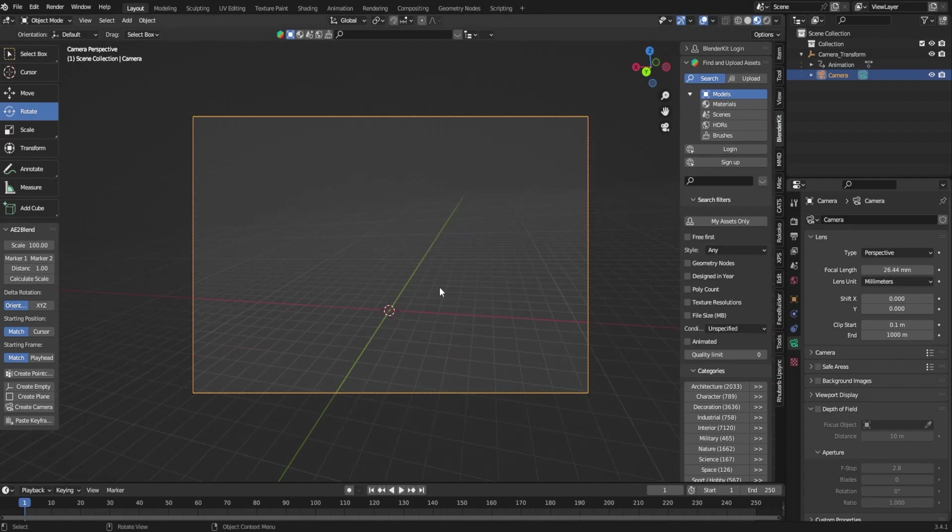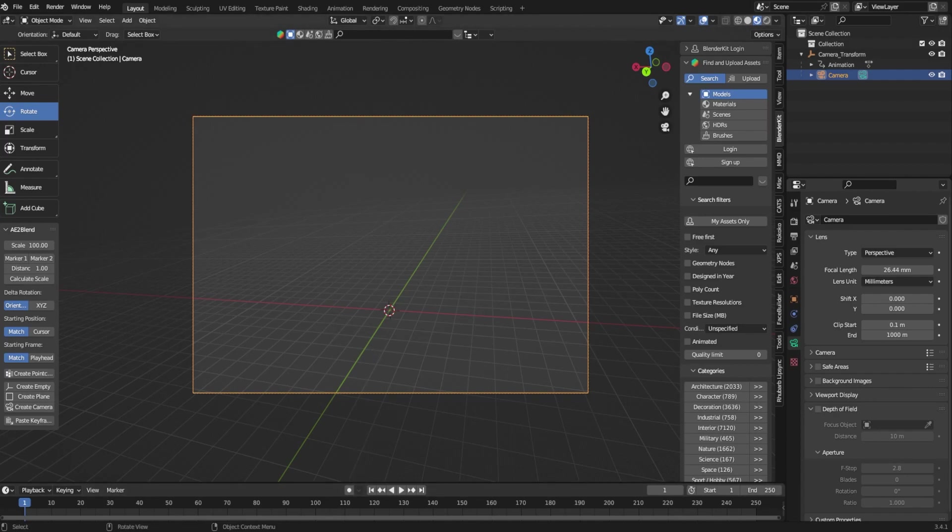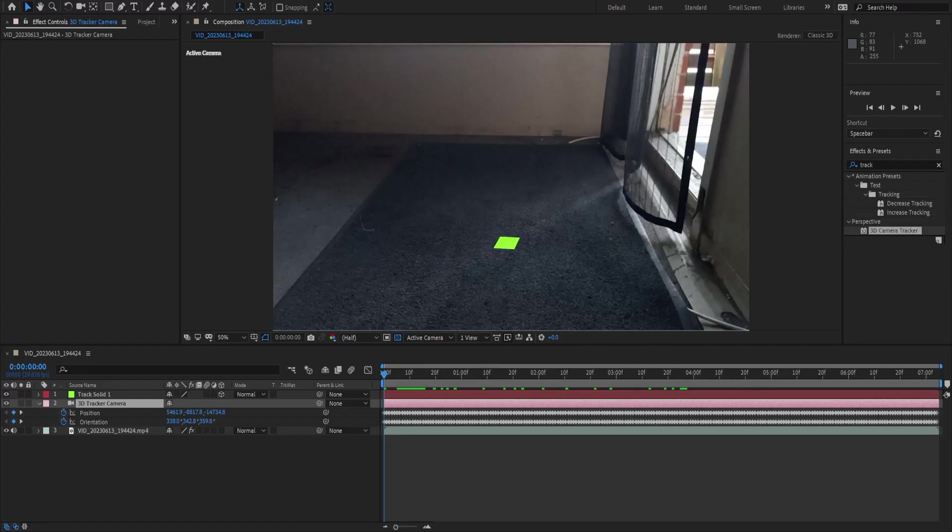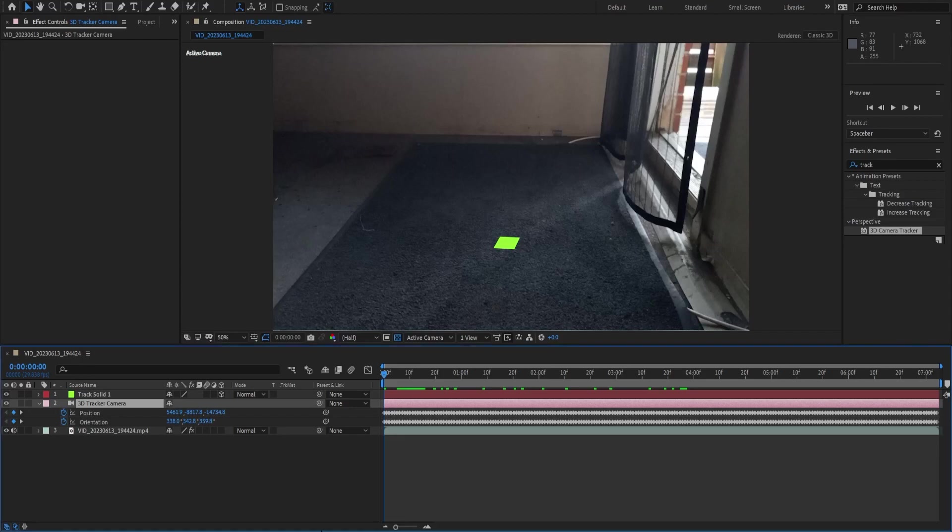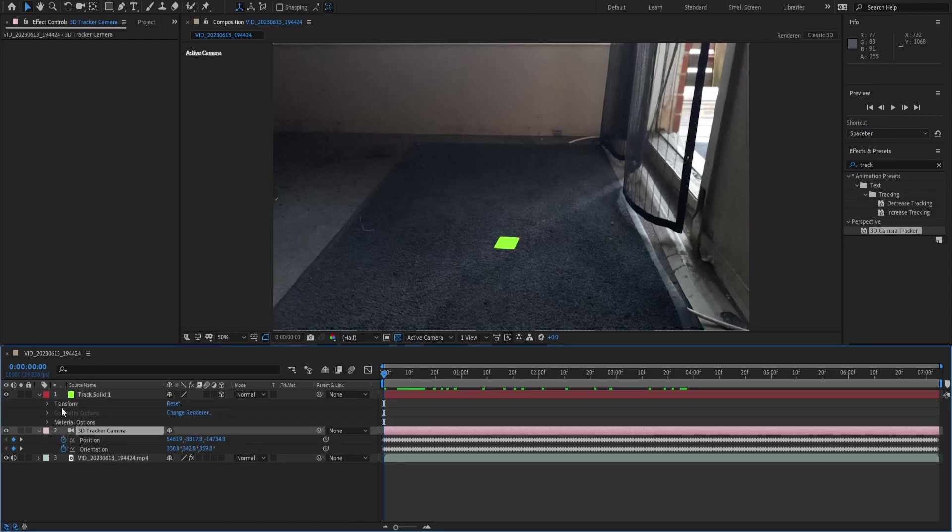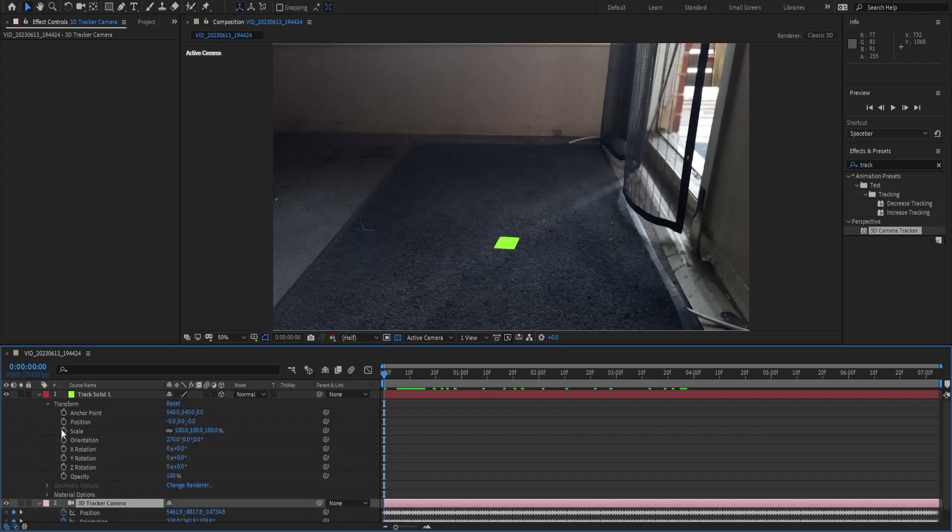You'll notice that the scene changes a little bit and that's perfectly fine. The next thing we're actually going to do is get our track point in here. We're going to pretty much do the same thing. We're going to go back over into After Effects right here and we're going to come down into our track solid.